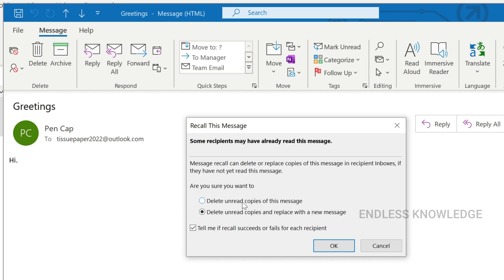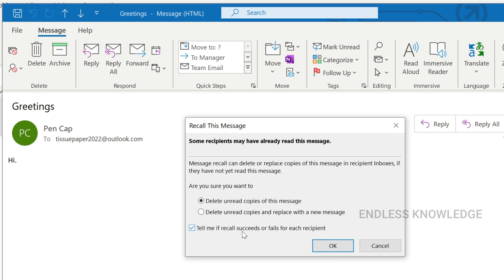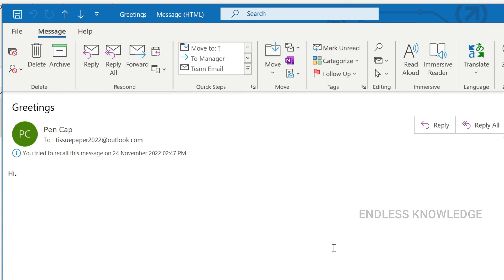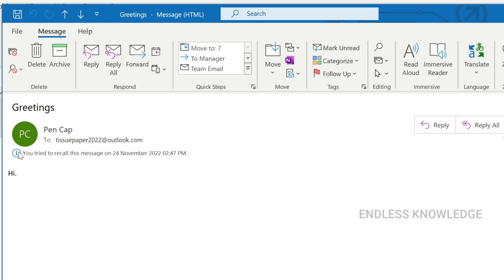We want to delete the mail from the inbox. Select 'Delete unread copies of this message' and click OK. You can check whether recall succeeded or failed. In the sent message, there will be a note saying you tried to recall this message, with the date and time mentioned.